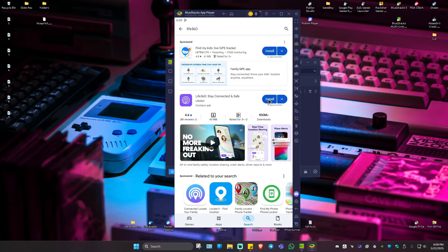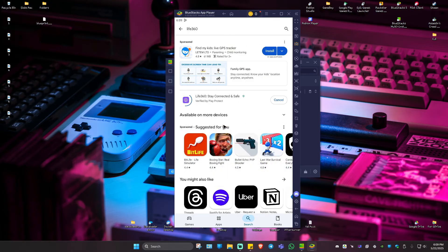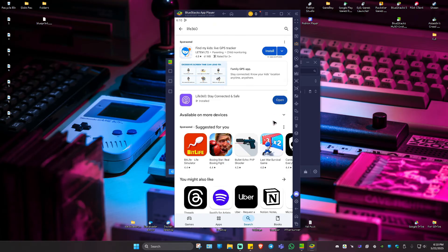Just go ahead and hit on install. Wait for it to finish. As you can see here, the installation is done. I'm just going to go ahead and hit on open.